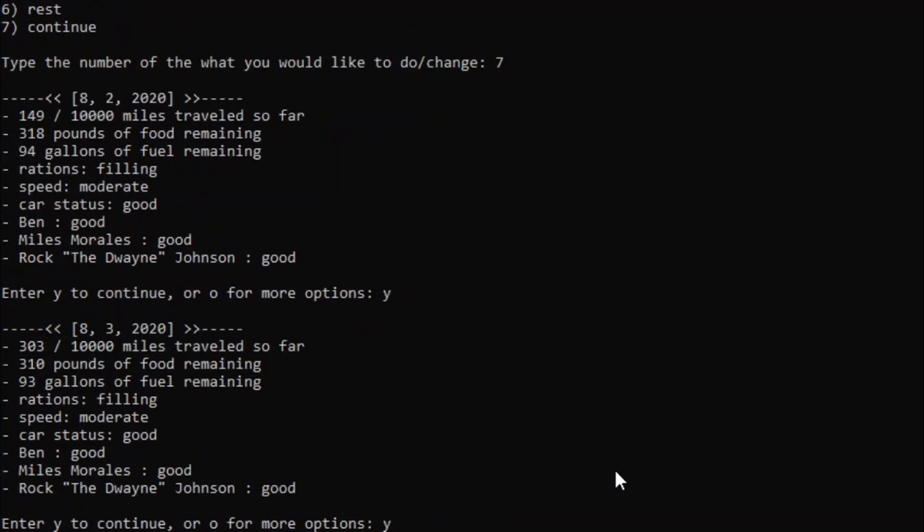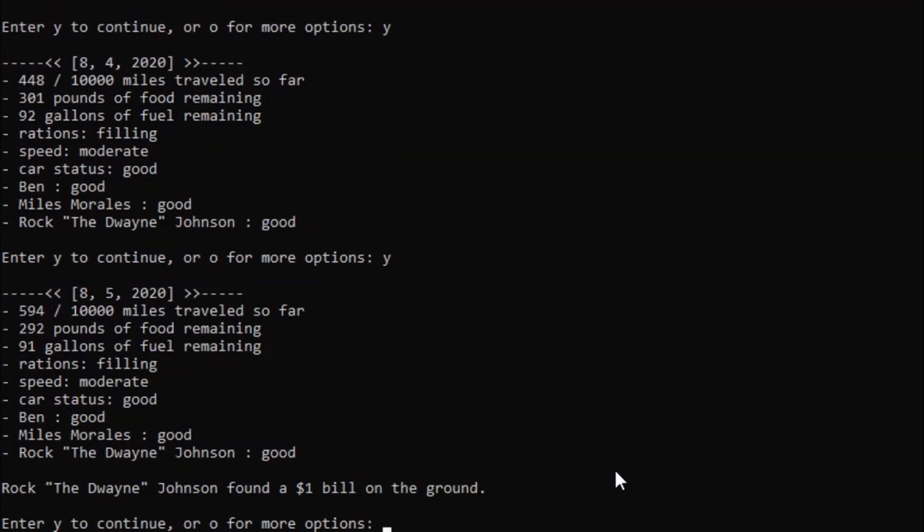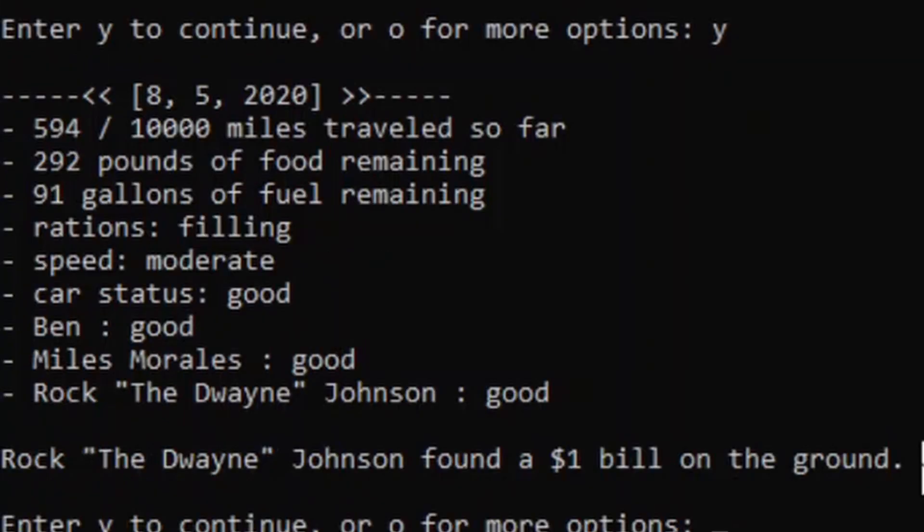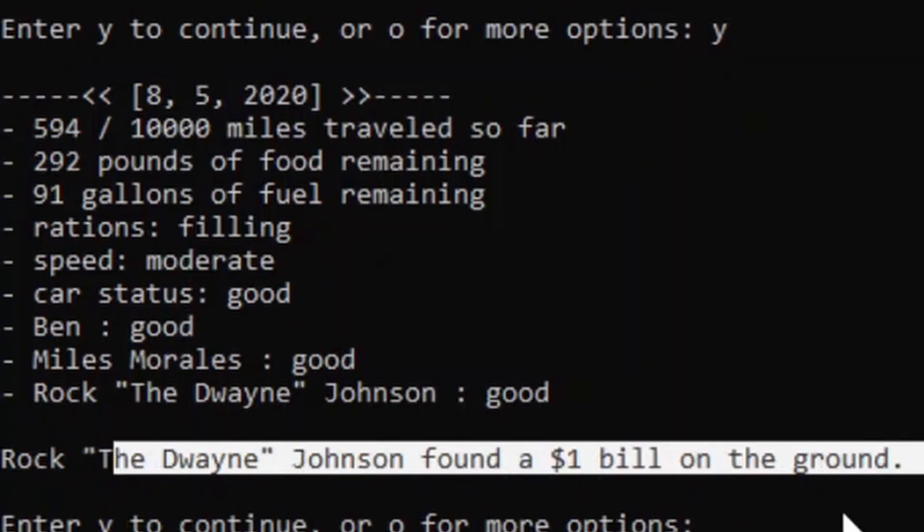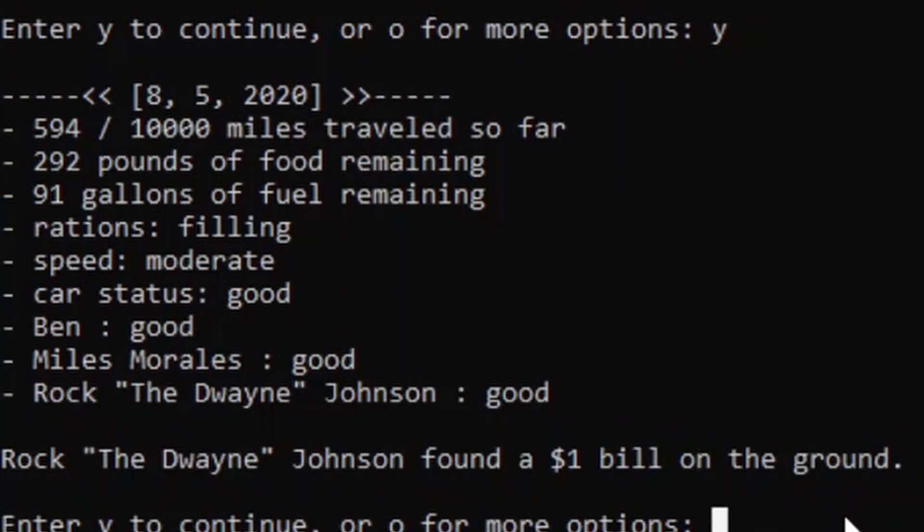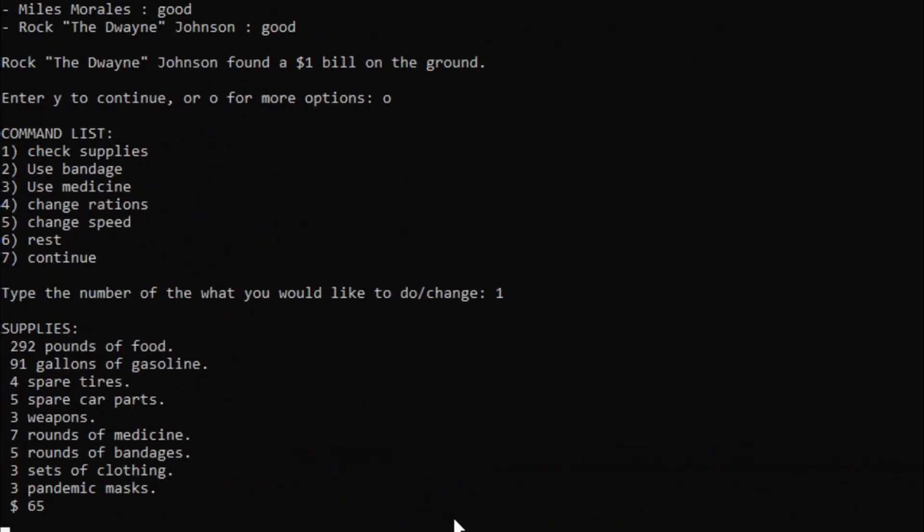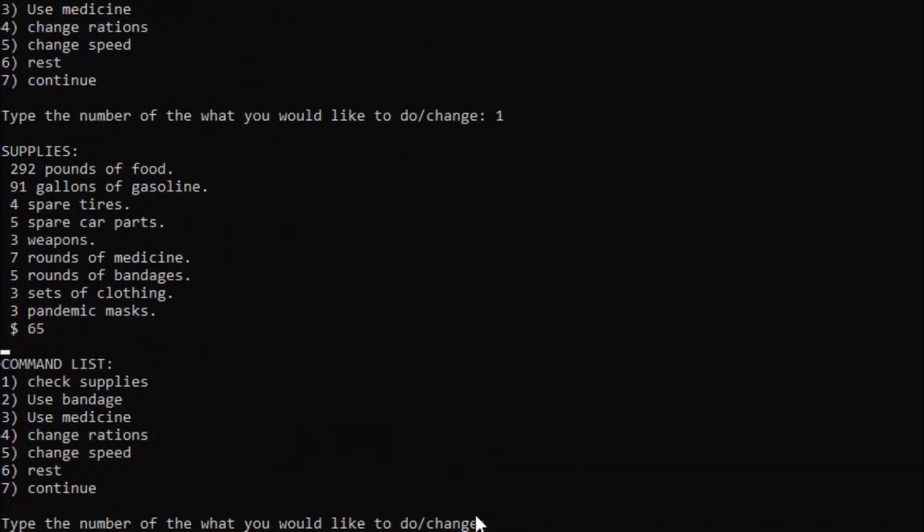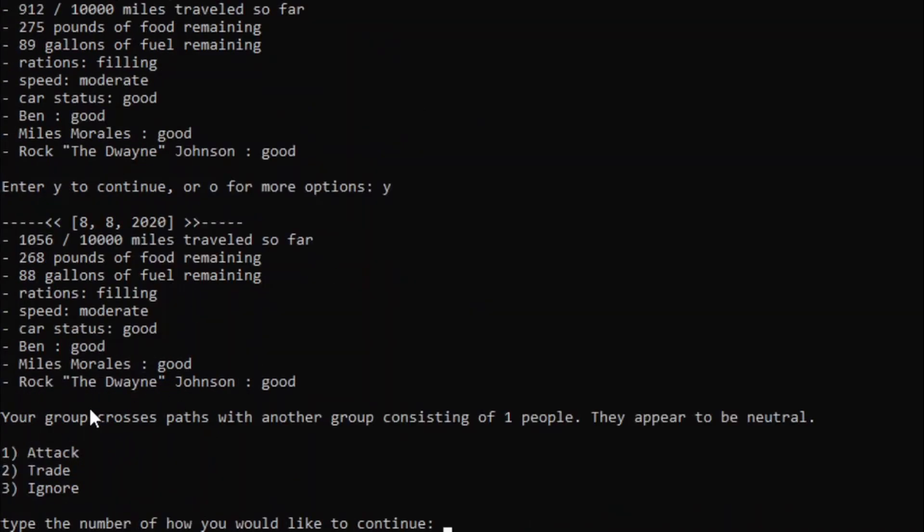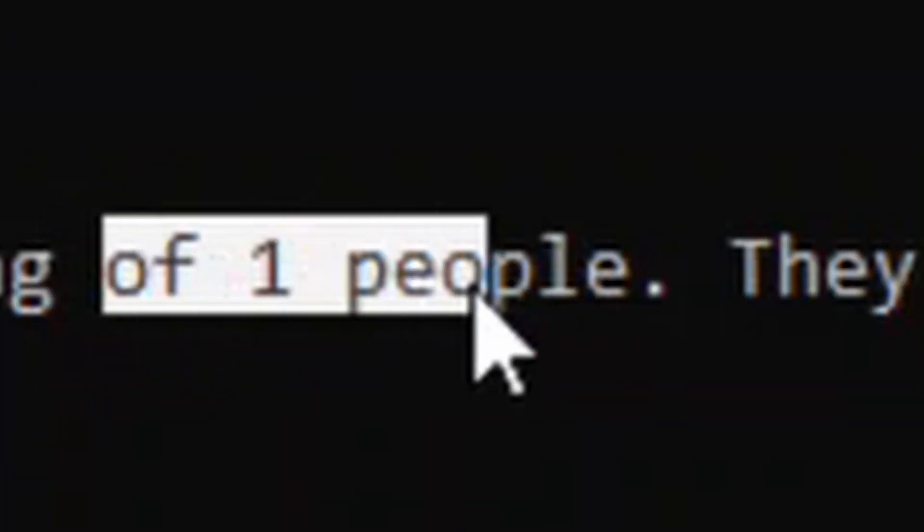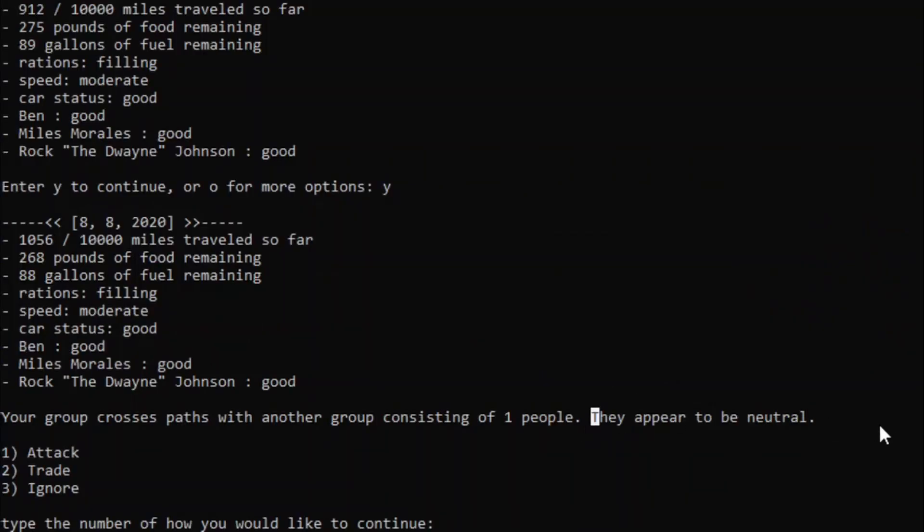And so far, everyone's looking good, nothing is happening. Oh! Rock the Dwayne Johnson found a $1 bill on the ground. Good for him. So, if we were to check supplies, we now have $65. Alright, let's continue. Your group crosses paths with another group consisting of one people. Oh, I forgot to fix that. One people. They appear to be neutral. We can attack them, trade with them, or ignore.